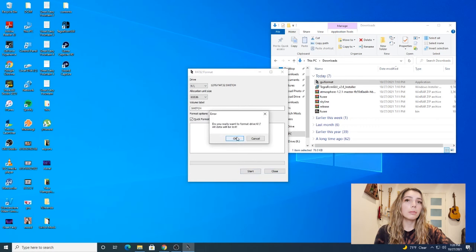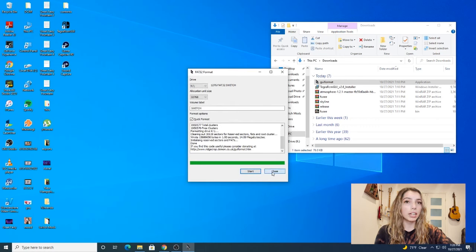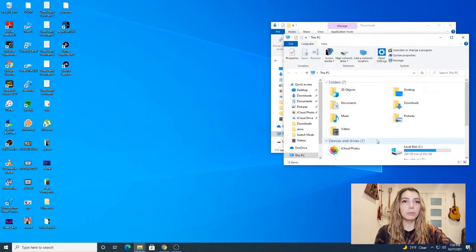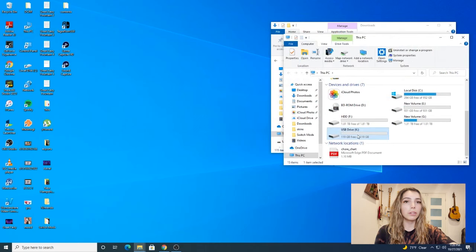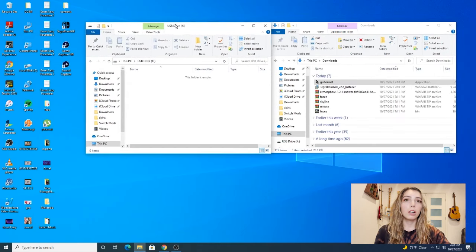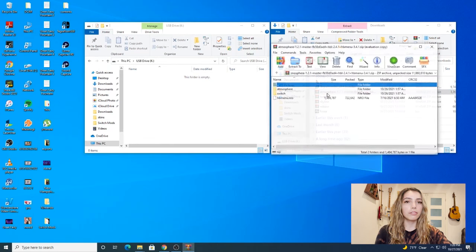Okay, now we can open up our SD drive and begin to extract the mods into it. First we're going to start with atmosphere. Open up the zip and drag everything into your SD drive.